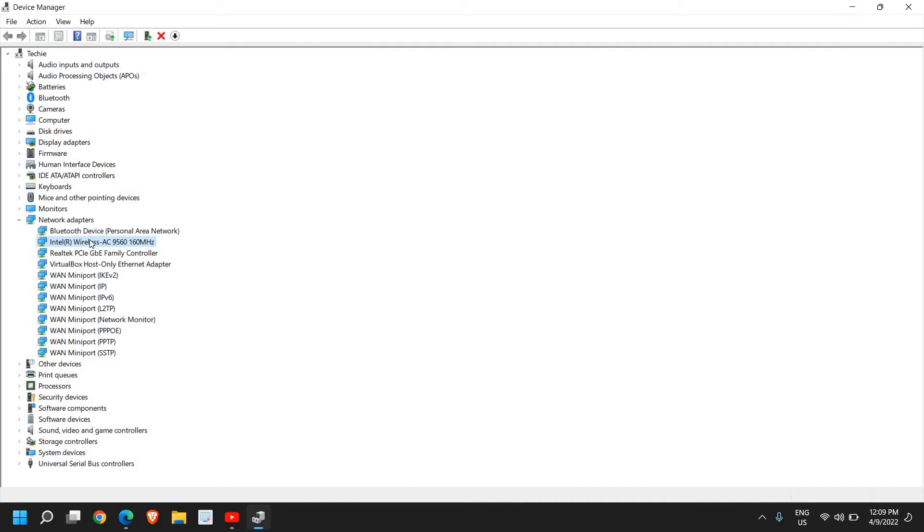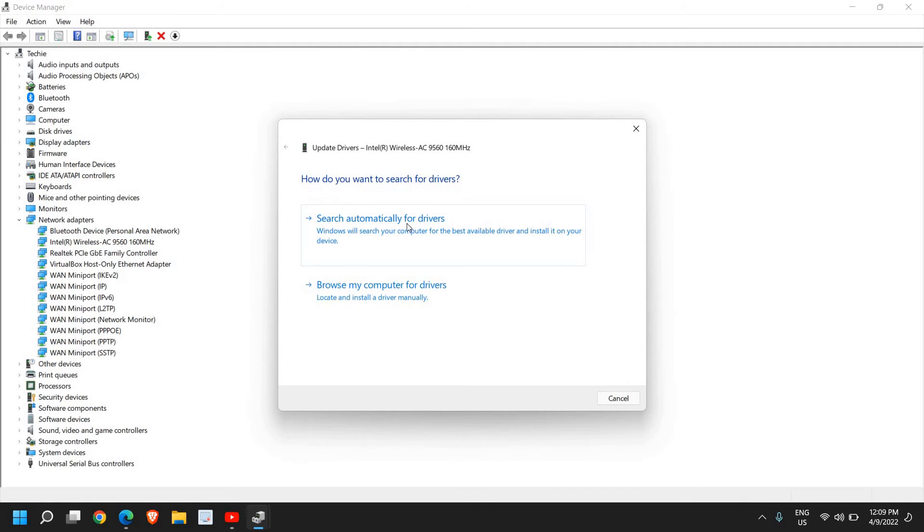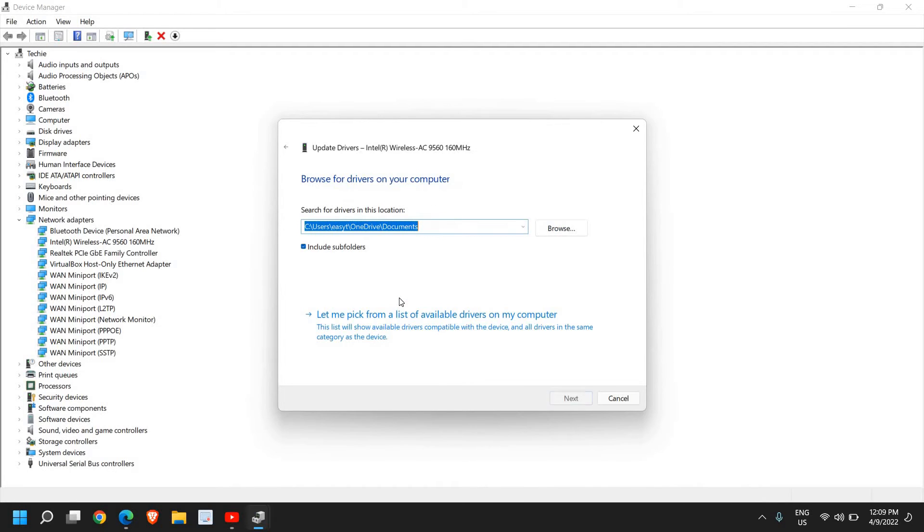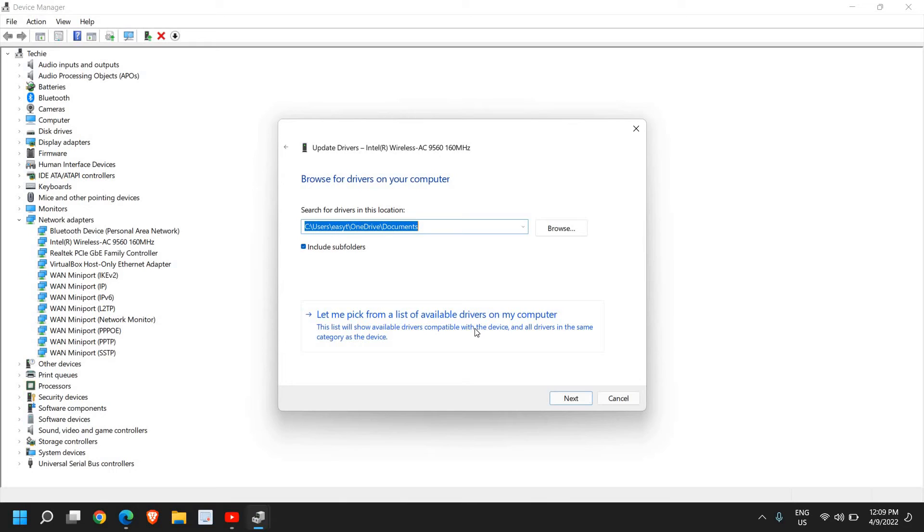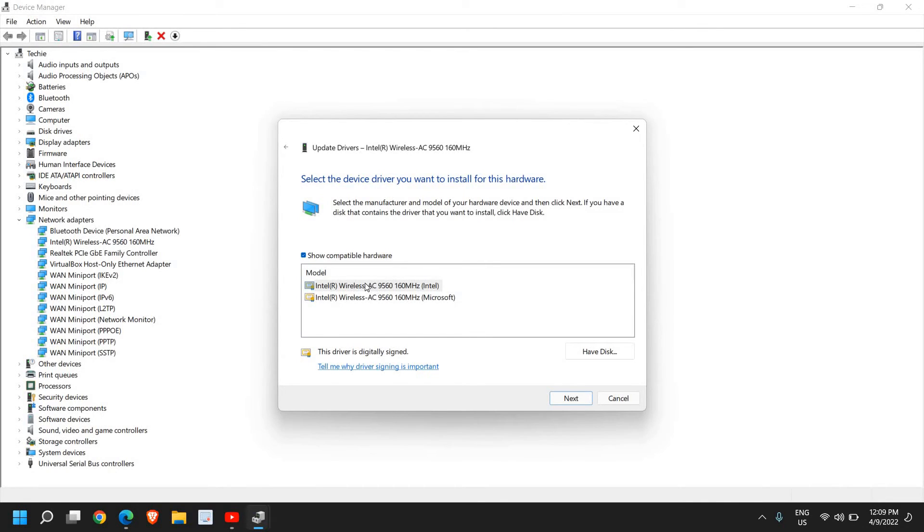There is one more thing you can do which is a very effective step. Do a right-click, then click on Update Driver. This time, we will not select Automatic. We will select Browse My Computer for Drivers, and select Let Me Pick from the List of Available Drivers. Sometimes we downgrade or upgrade the Wi-Fi driver with Windows Update, and then we face this problem.